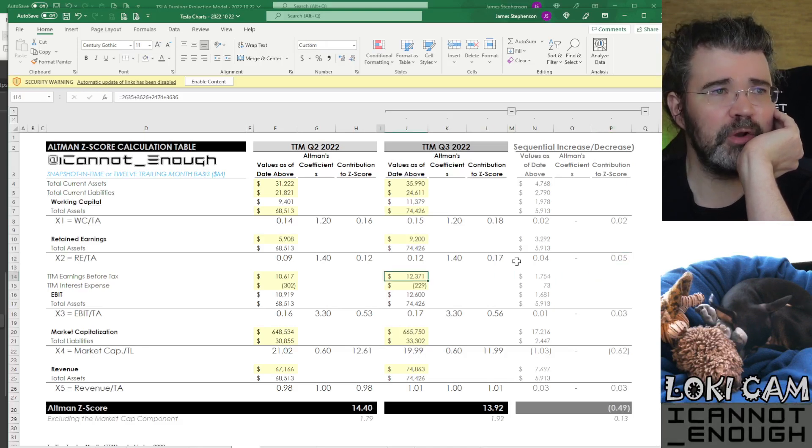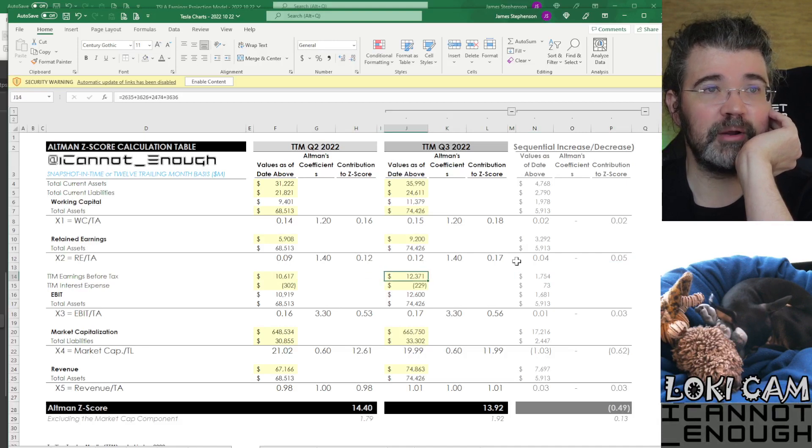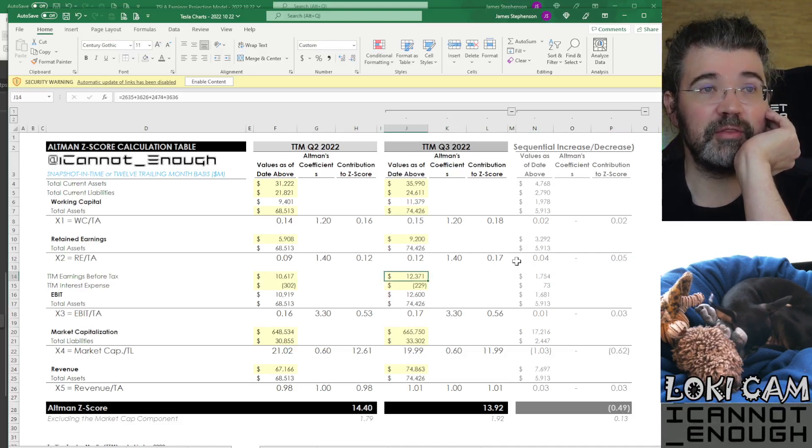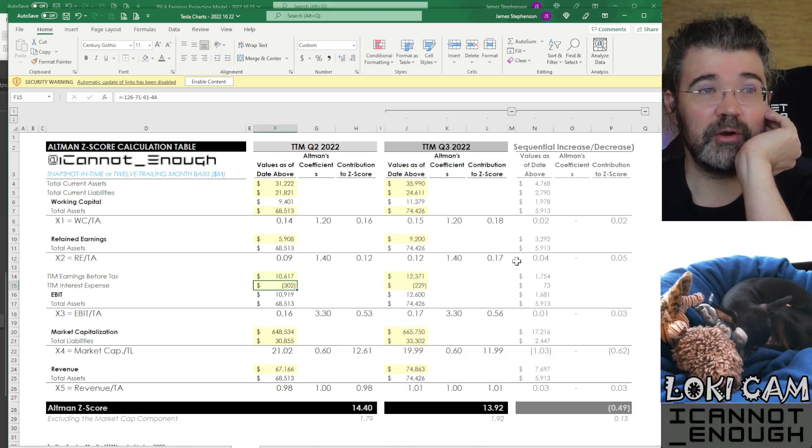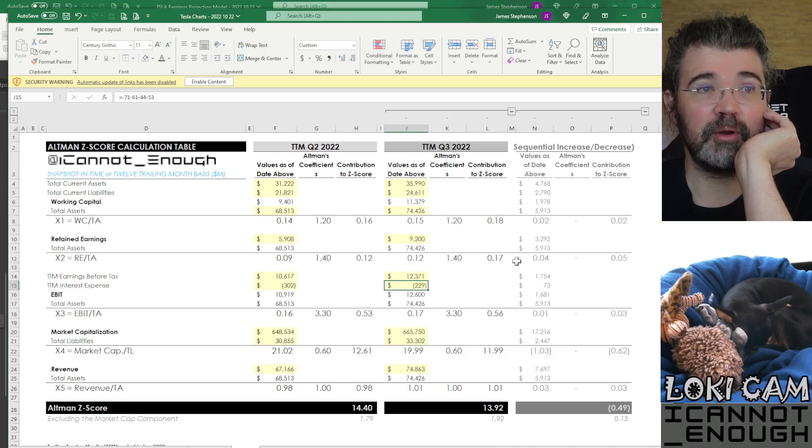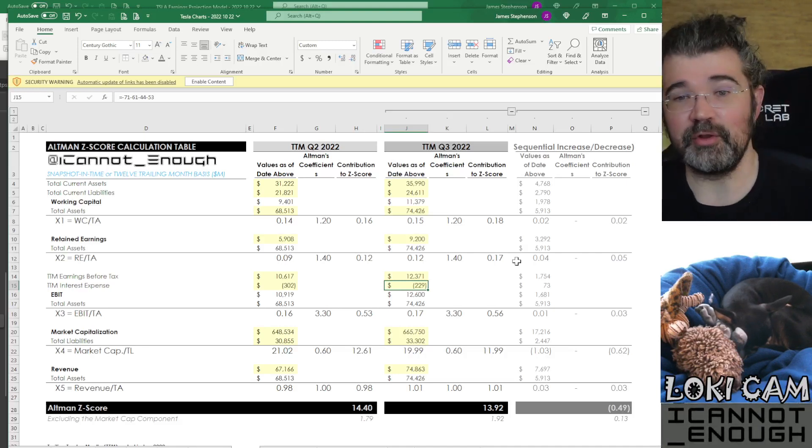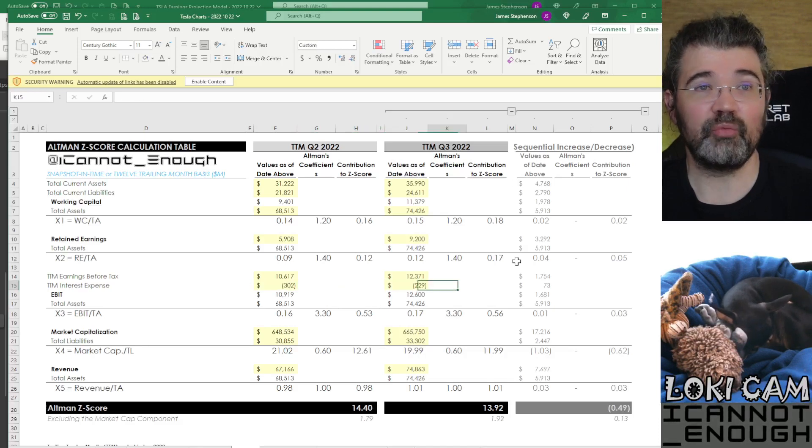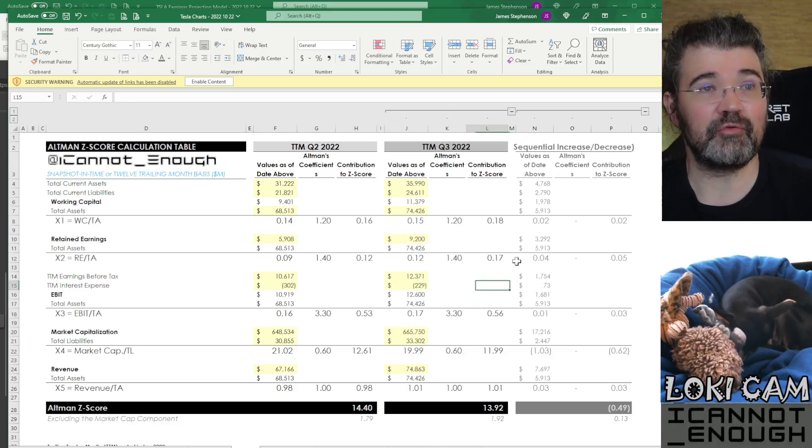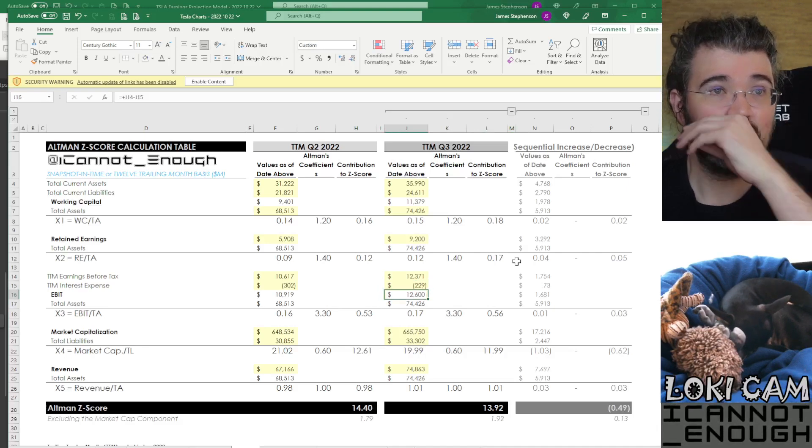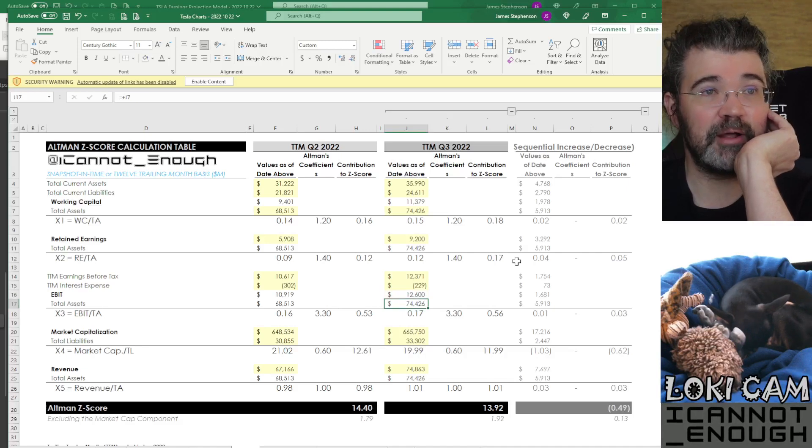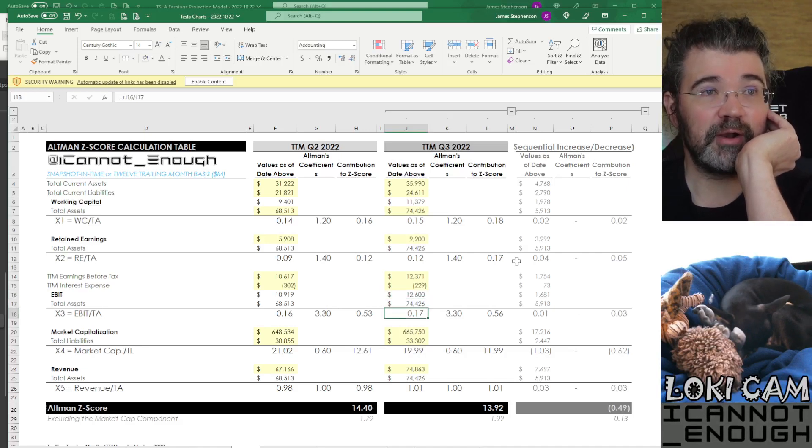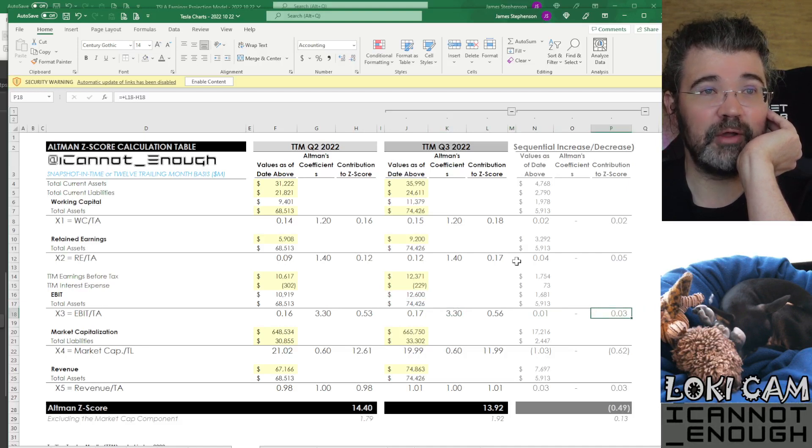What about 12 trailing months earnings before tax? Well, that number got better too. Up to $12,371,000,000. The interest expense is lower than it was last quarter. We're bringing in the new quarter's interest expense and dropping the oldest quarter's interest expense. So this is way down $73,000,000 favorable over the 12 trailing months. So EBIT is up to $12.6 billion over the 12 trailing months. Compared to the total assets, that number got better. It's up 0.01. So that's adding 0.03.